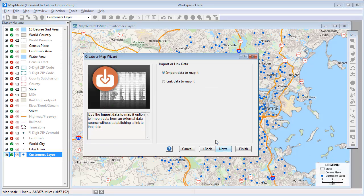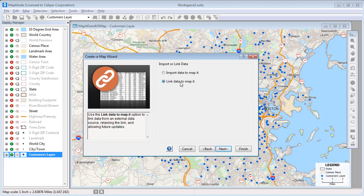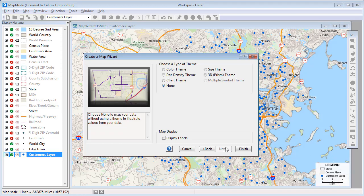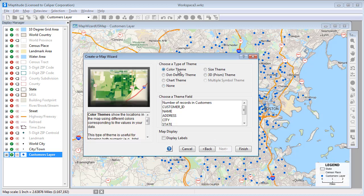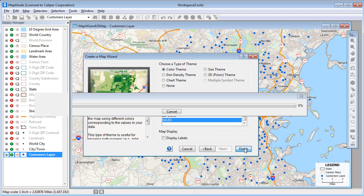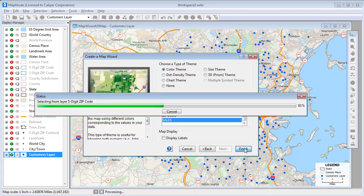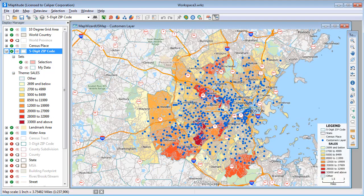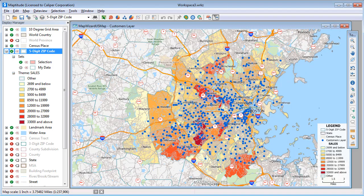Again, I'll choose the Link Data to Map it option, and this time I'm going to create a color theme using the sales data, and click Finish. Maptitude adds a color theme to the zip code, showing the total sales for all customers in each zip code.